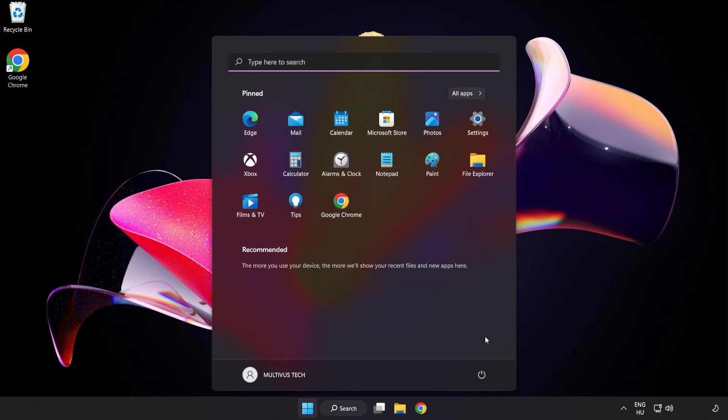Restart your PC. Problem solved. Like and subscribe.